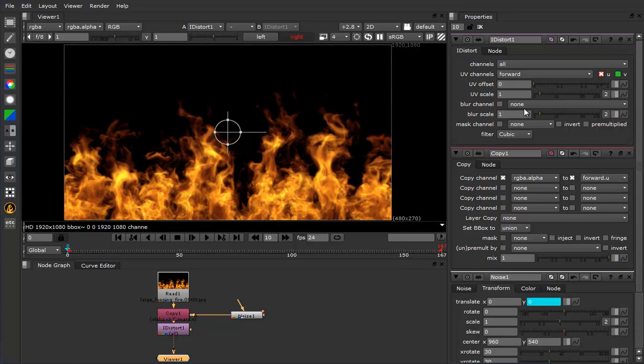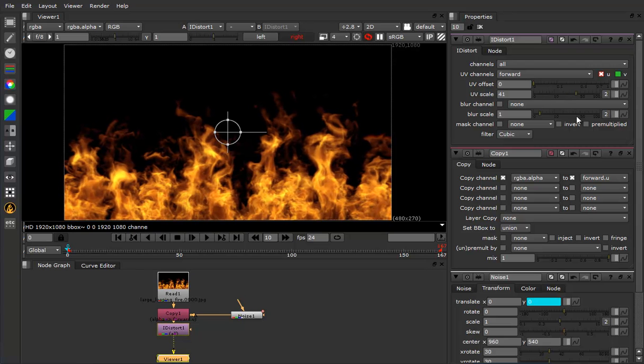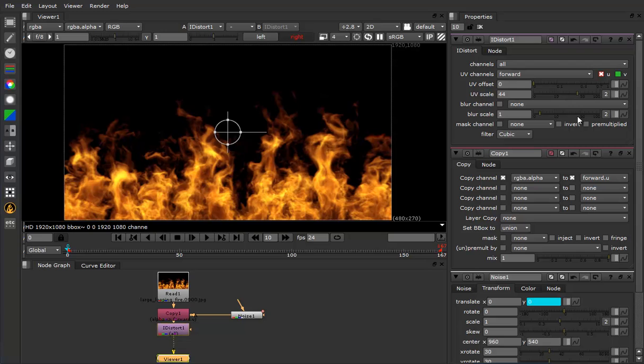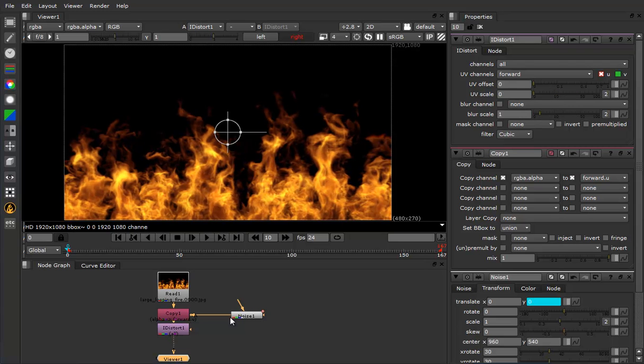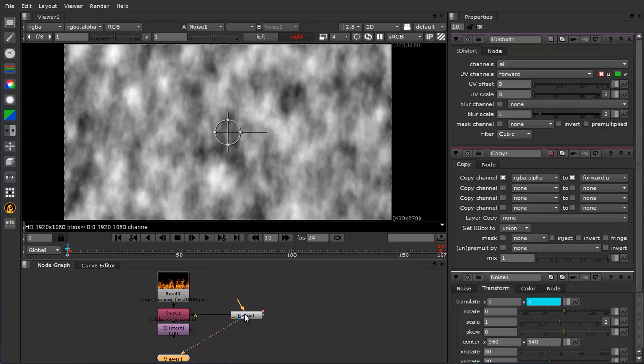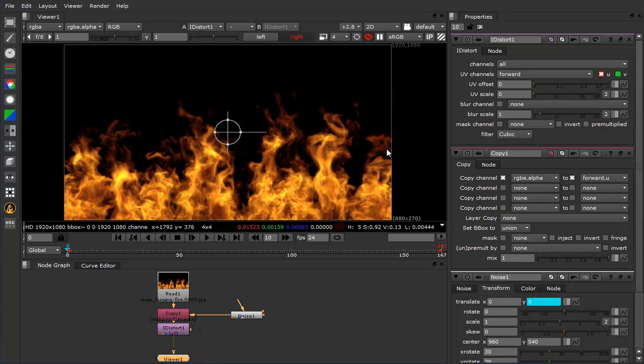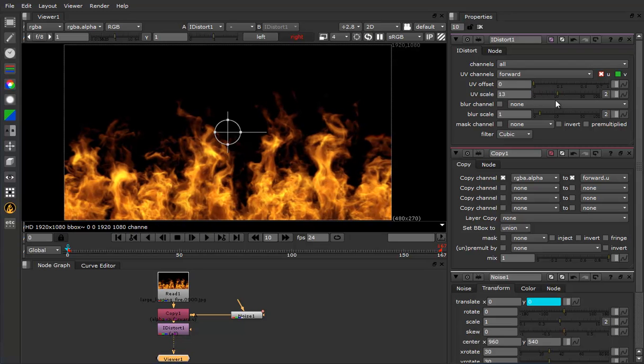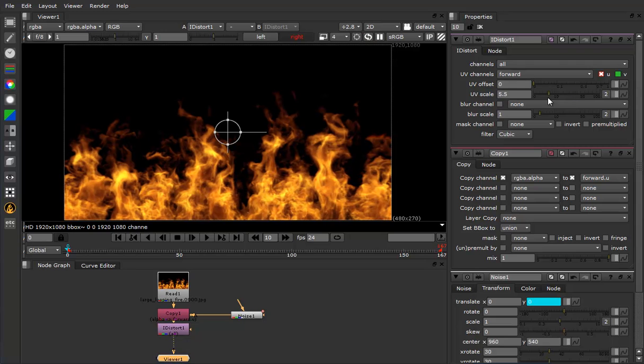Now if we view that and we scale up our U, you can see that there's a shift going on in the fire. And what this corresponds to is the lighter areas of the image of the noise are actually pushing the pixels of the fire to the left based on our scale here.